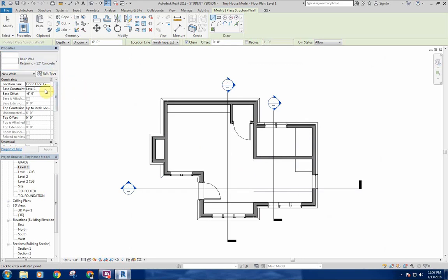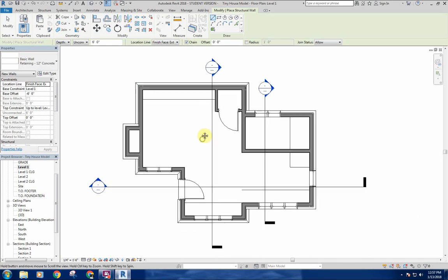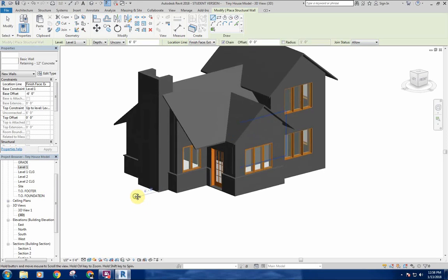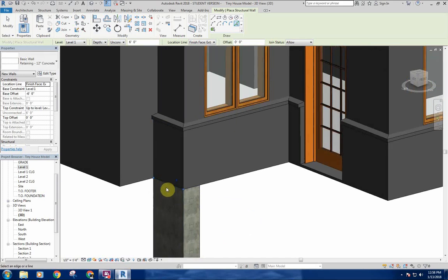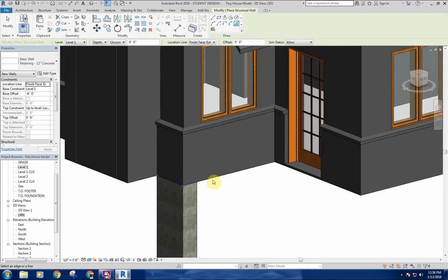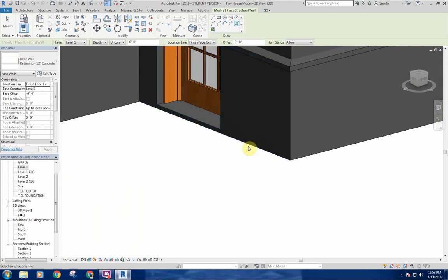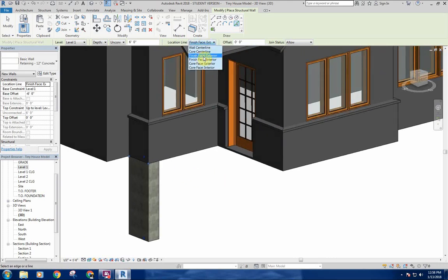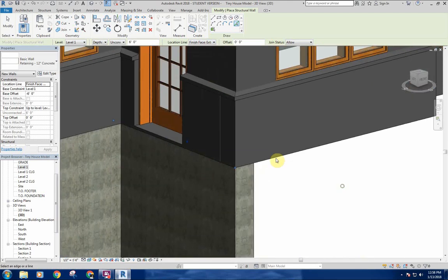You draw the foundation wall on this view because it gives you a point of reference. If I go to my 3D view I can use the select lines tool and just click to place the wall. Depending on which side of the line I'm on, it jumps to either side of the wall. You want to make sure your location line is set to finish face exterior so you're in line with the edge of the stone on the outside. I'll set it to finish face exterior and go around clicking these into place.